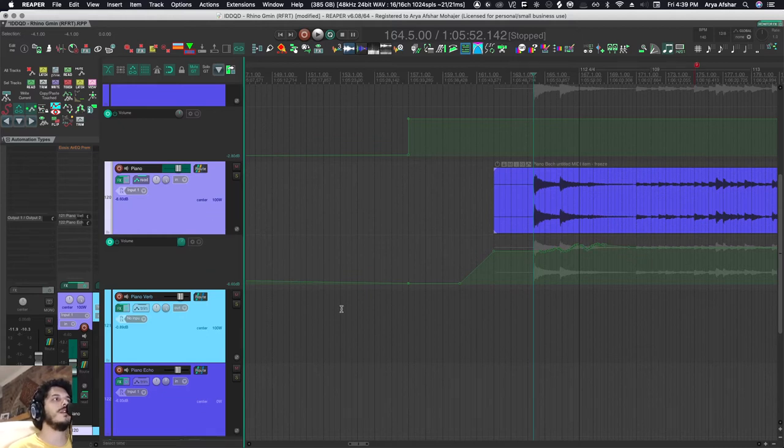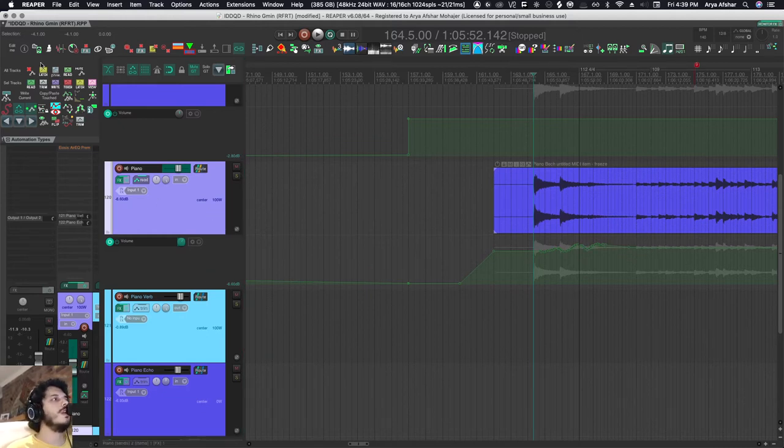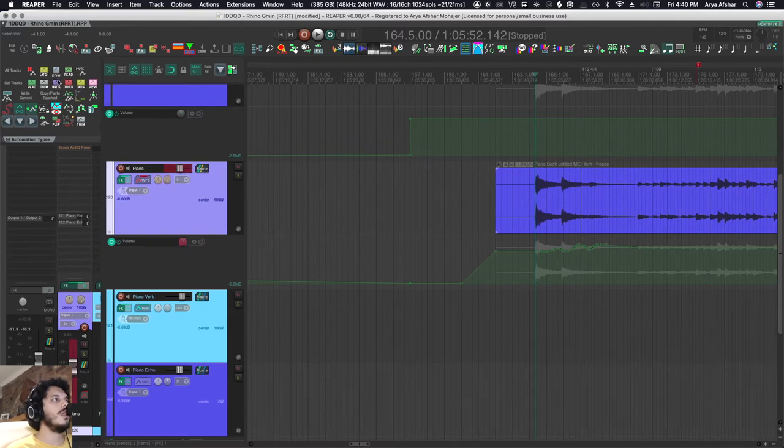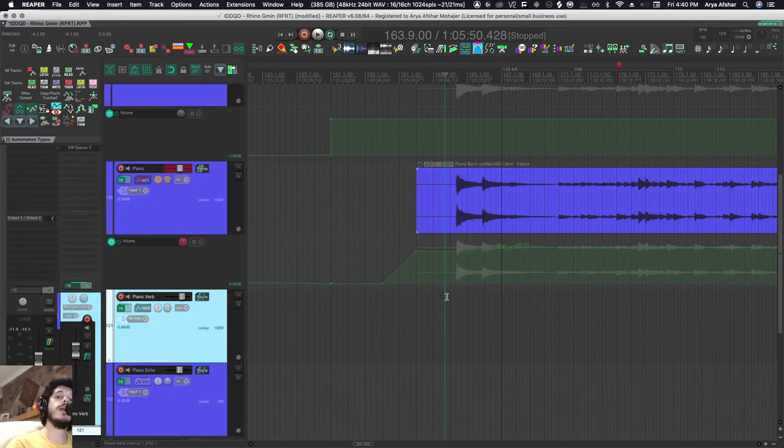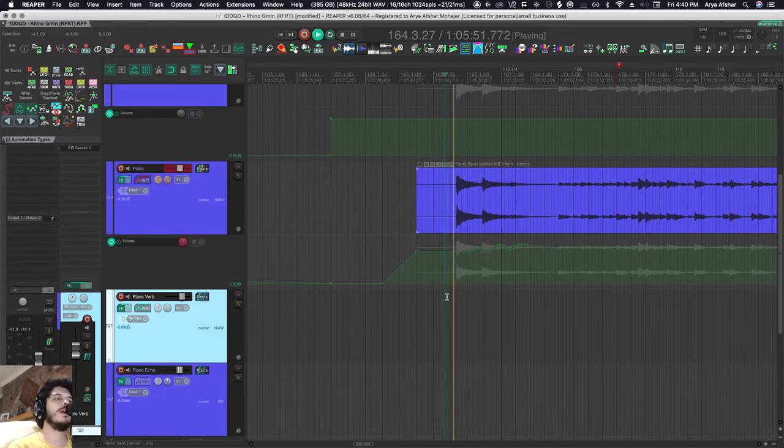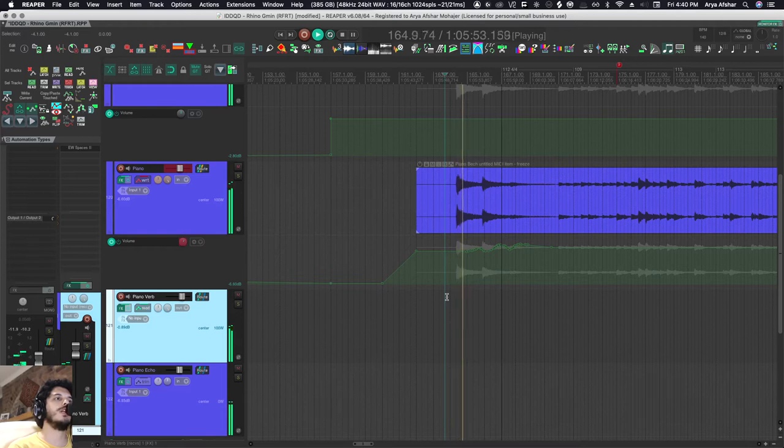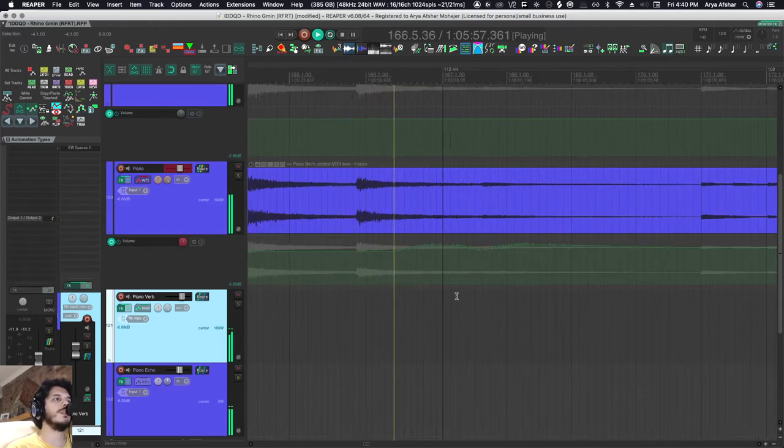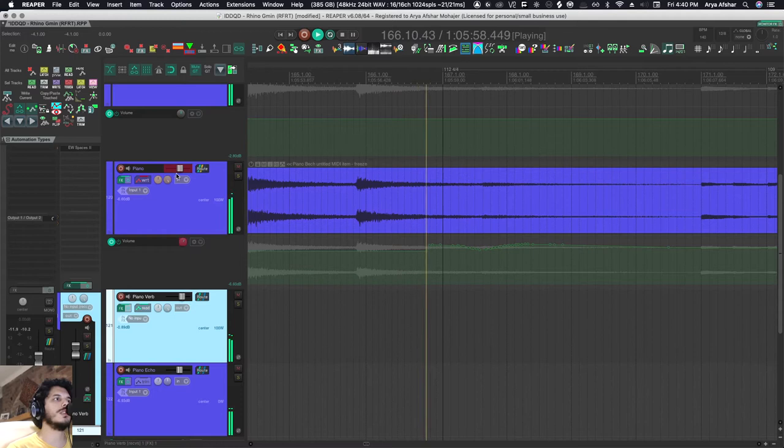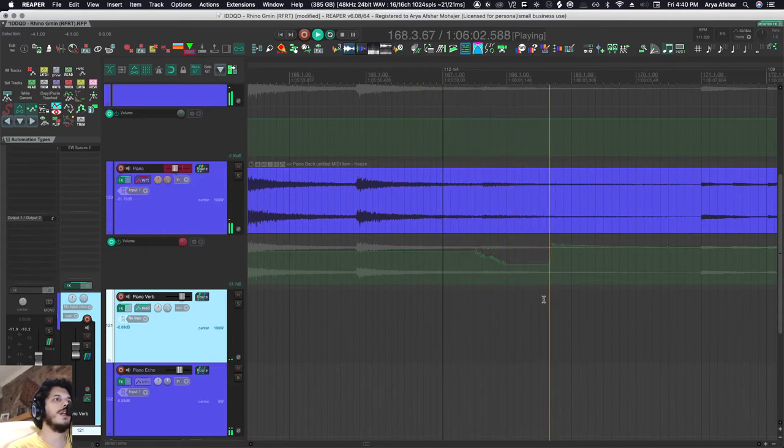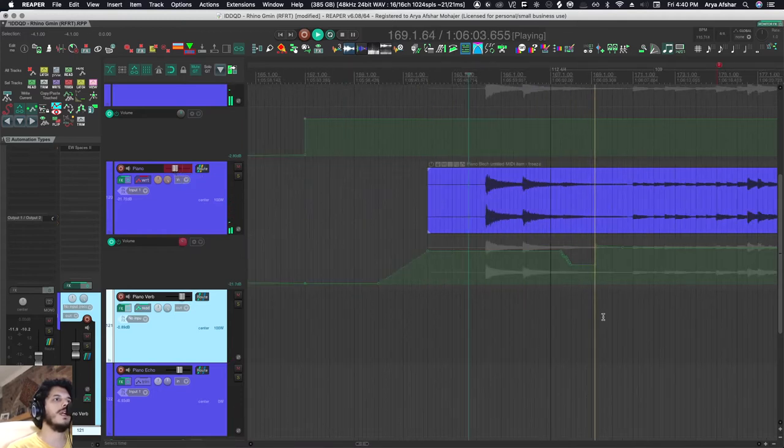Now let's get to write mode. Writing just writes automation—it doesn't read it, it doesn't care what's in the envelope lane. You can look at it as an overwrite mode. If I play my project, you can see it's writing over all these values. It doesn't care what the value is, it just cares what value is here now. If I change this, it will write that change.